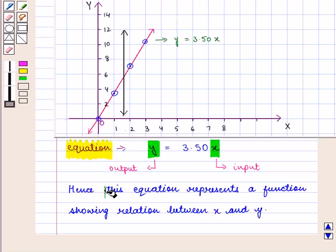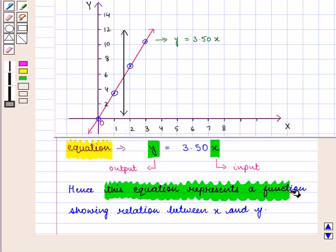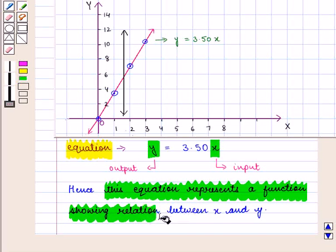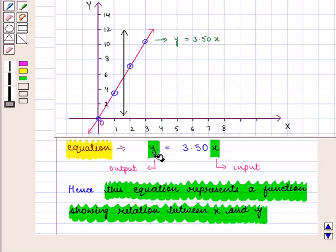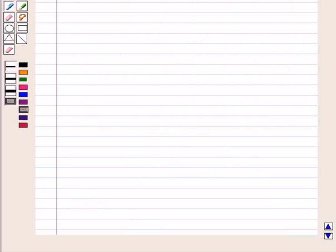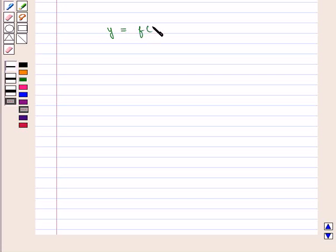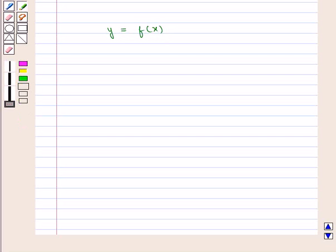Hence, this equation represents a function showing the relation between x and y. Thus, we can represent a function with the help of an equation, and its notation is given by y = f(x). We say y = f(x), that is, y is a function of x.